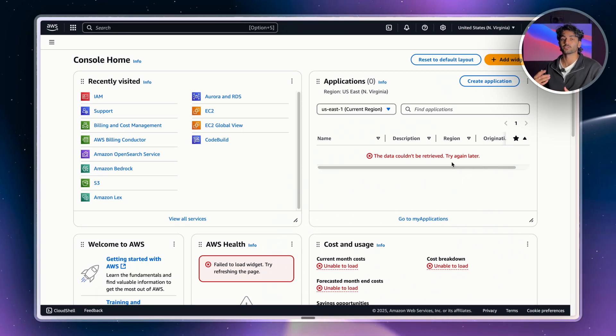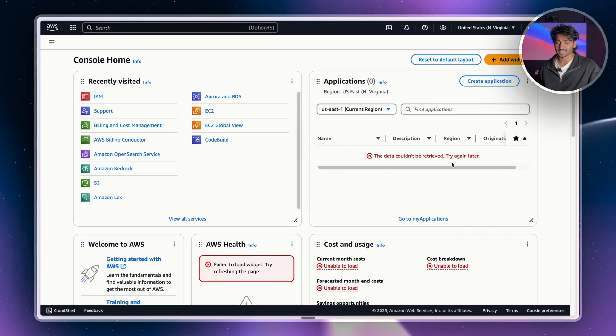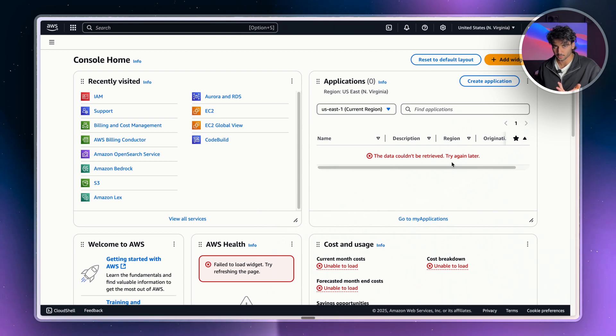Hey friends, today I'm going to be showing you how to create an IAM user. Now, firstly, before we get started, what is an IAM user and why are we actually setting one up?